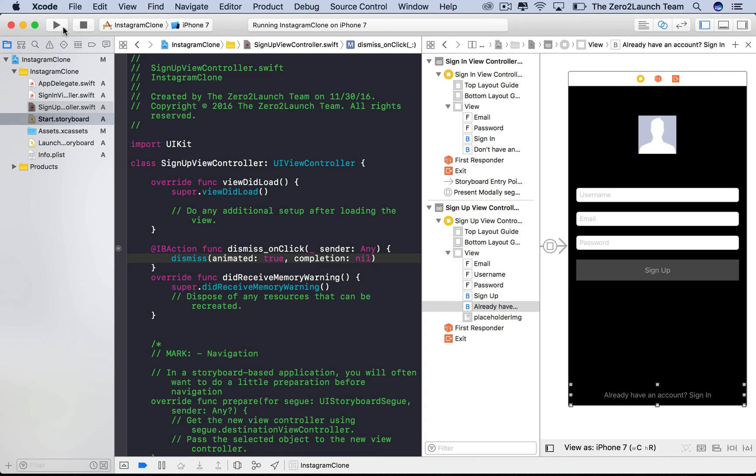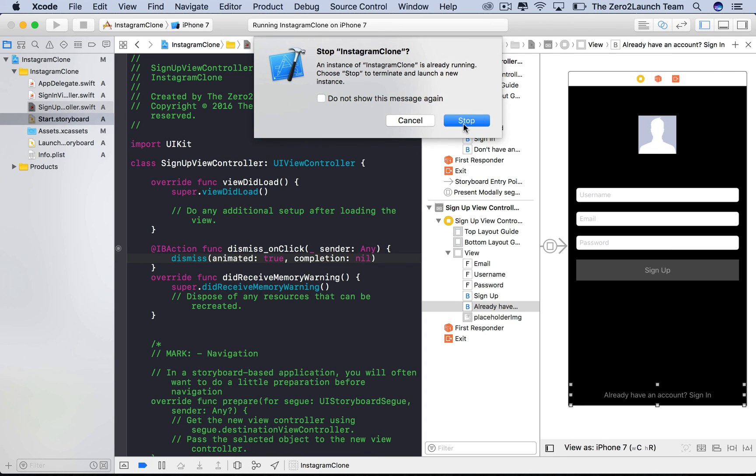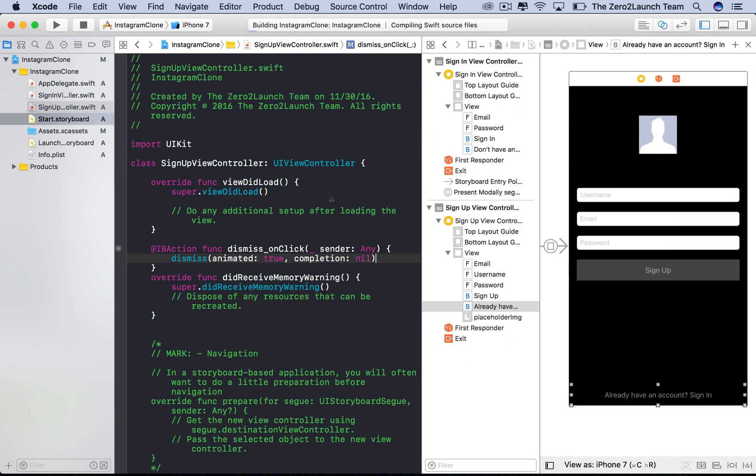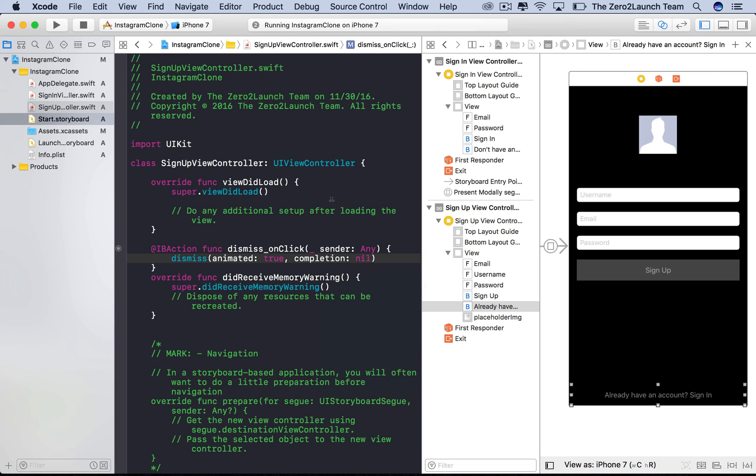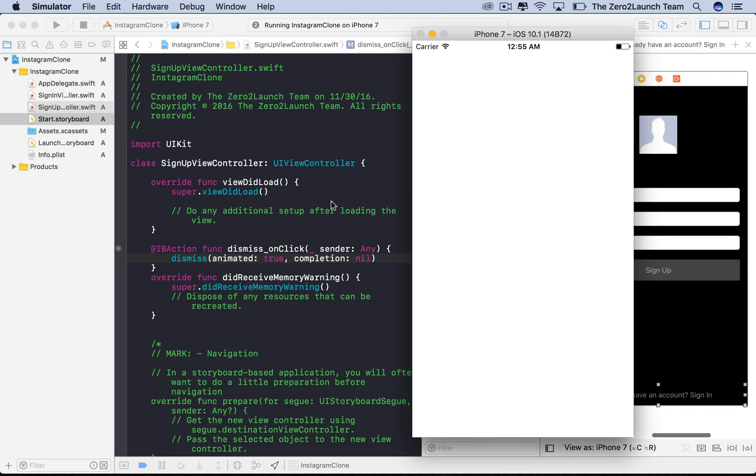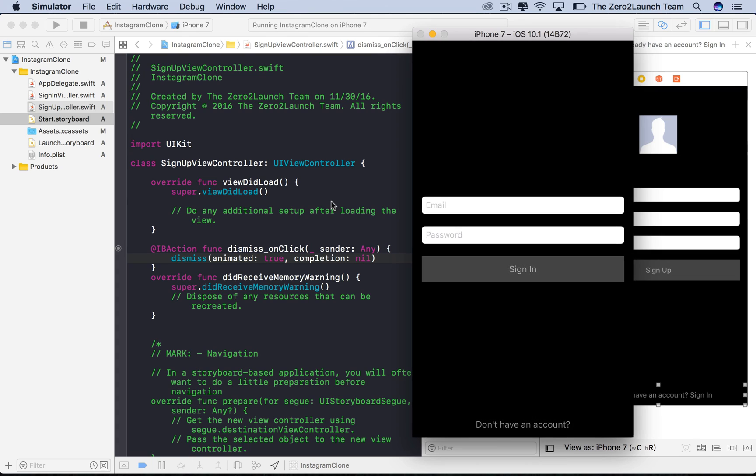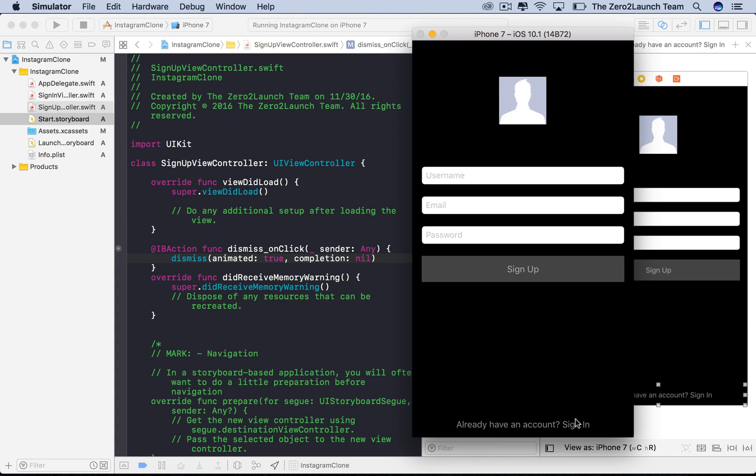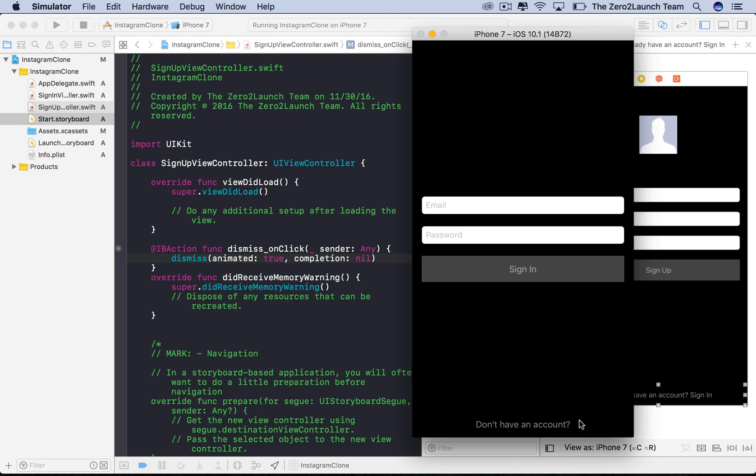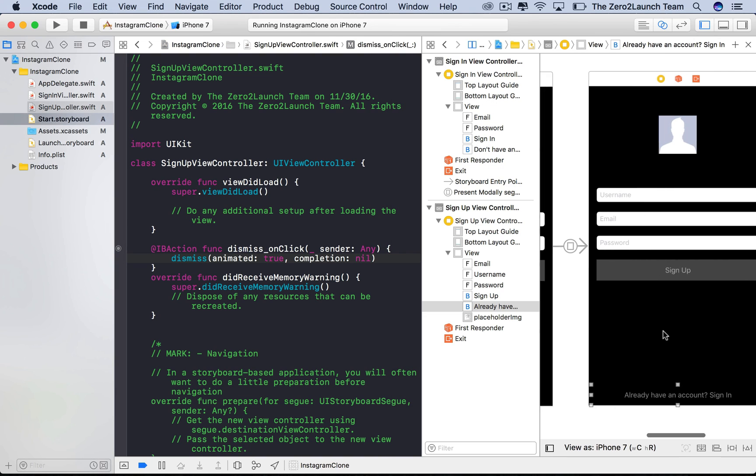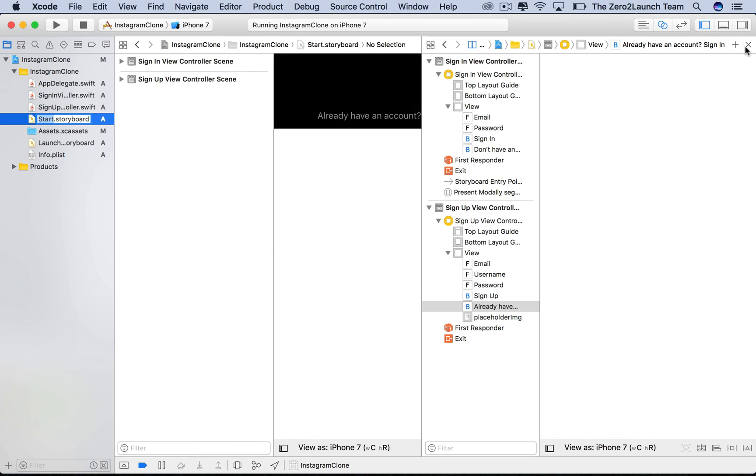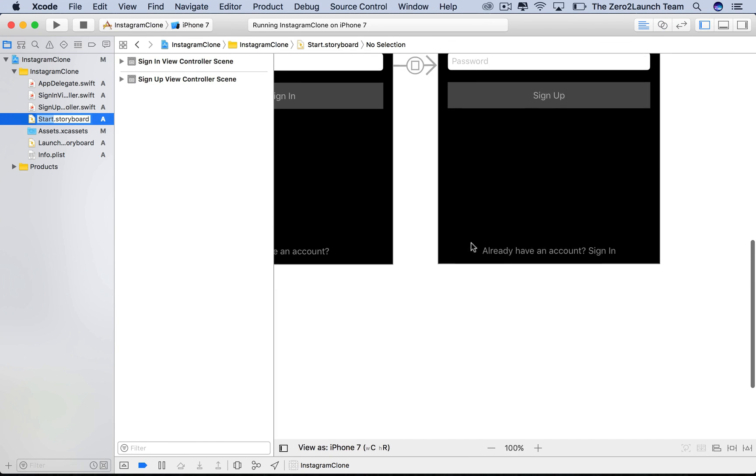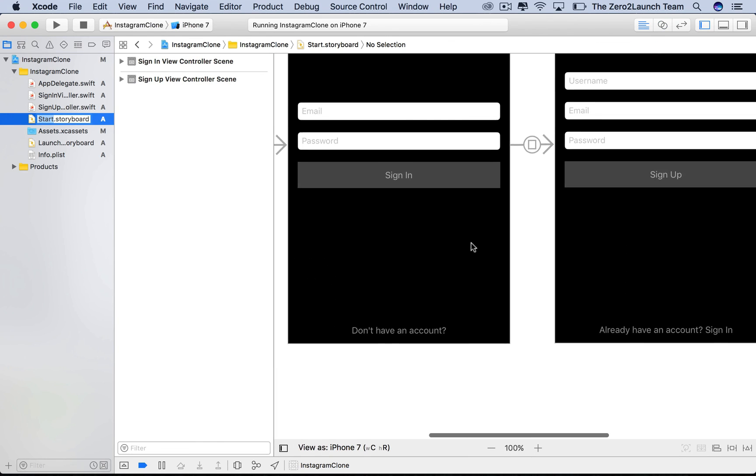Let's run the app and see. Let's see, switch view, then switch back. Very smooth, right? Let's close down the assistant editor and focus on the storyboard only.